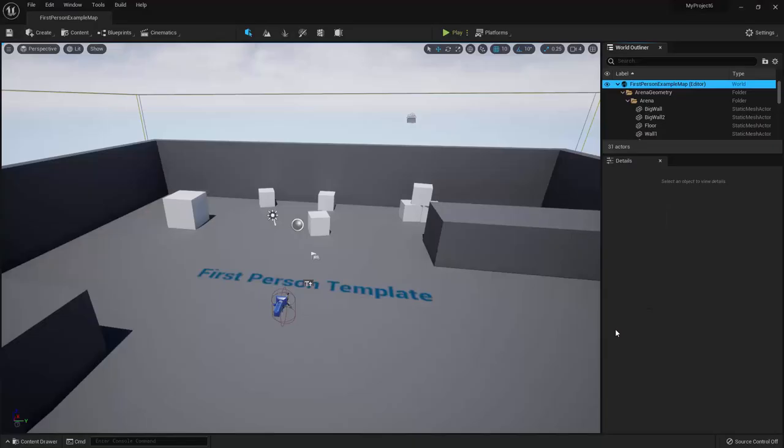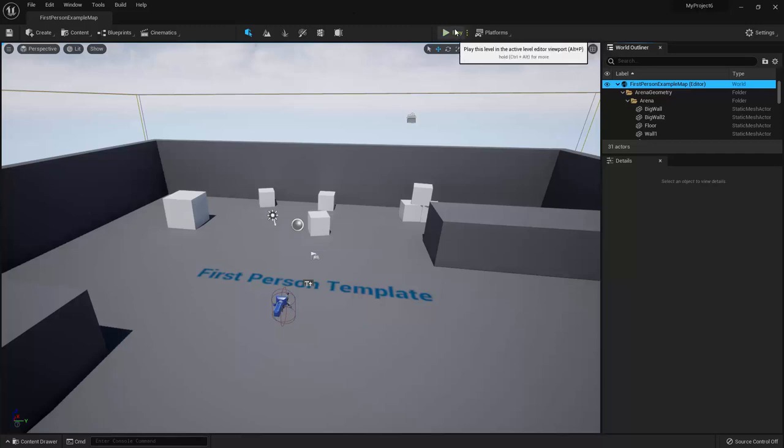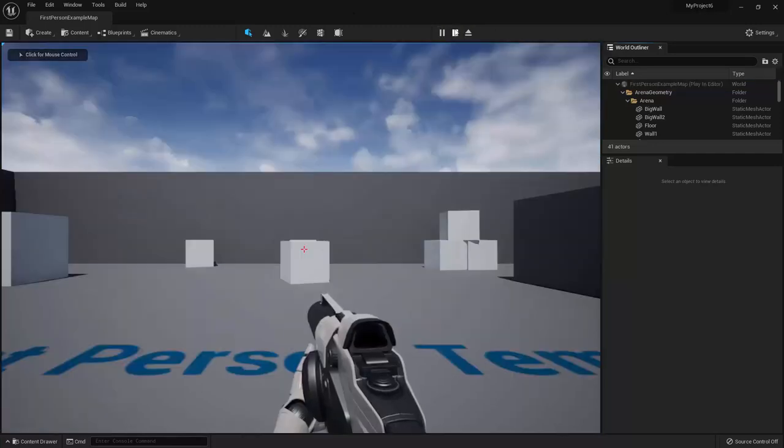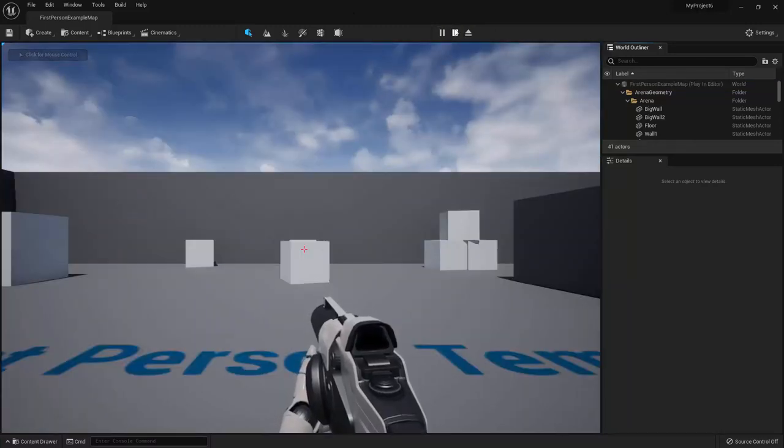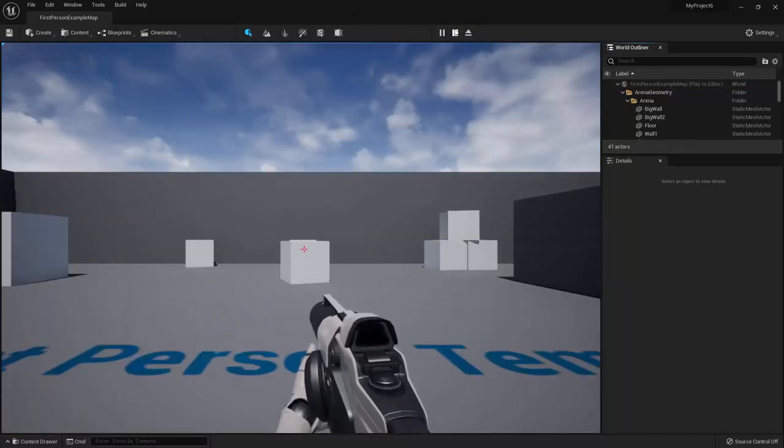So now, you should see the template level in the viewport. And all I want to do for this part of the lecture is give you a chance to play these template levels to let you see what Unreal is capable of right out of the box. So anytime you want to try out your game in the Unreal Editor, all you need to do is go up to the toolbar here and press the play button. And this will load your game right here within the editor.